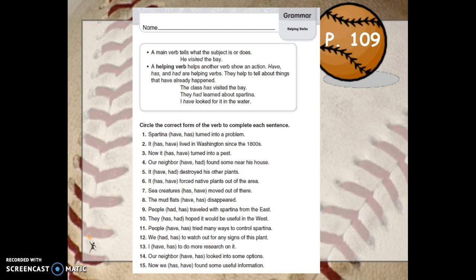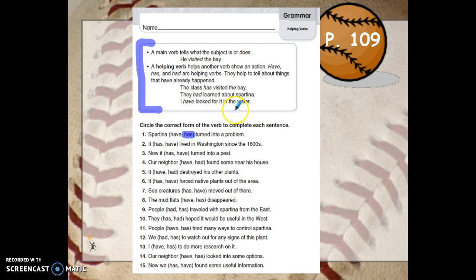In your worksheet, you just simply need to choose which helping verb fits in the sentence. Try them both out and listen to which one makes sense. We'll do number one together. Spartina blank turned into a problem — Spartina have turned into a problem, or Spartina has turned into a problem? Right, Spartina has turned into a problem. Use the skill box up at the top if you need to remember what you're working on, and really listen to which one sounds right.